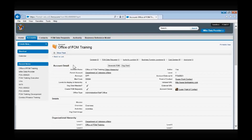Let's walk through all of the details on an account page. Account name will represent the organization's long name. Parent account will represent the account that is directly responsible for the organization. Acronym is a place for you to enter your organization's acronym. Mail code should contain your organization's mail code. Levels to display in hierarchy is a field related to the FOM app's ability to generate organization charts — the number entered here will determine how many levels of the organization's hierarchy will be displayed in the FOM document.